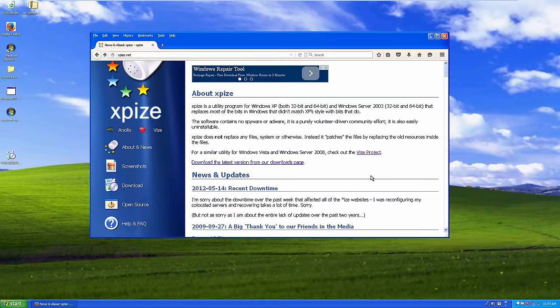Hello and welcome back to another video. Today we're taking a look at a program I discovered a few weeks ago. It's called XPiS — or I think it's pronounced XPiS. If I'm pronouncing that wrong, definitely let me know down in the comments. I came across this program while browsing online and thought it would be something interesting to show on the channel.